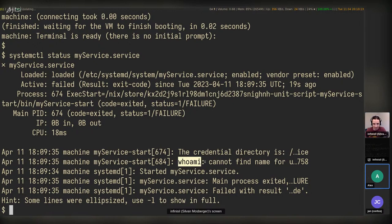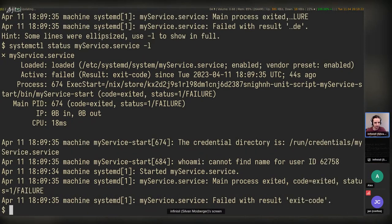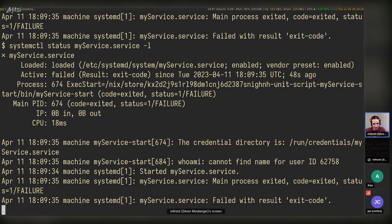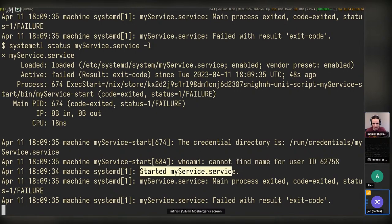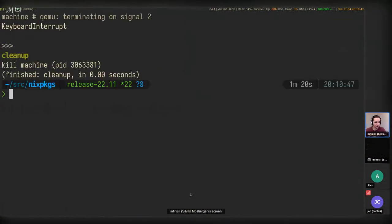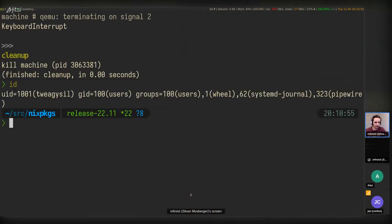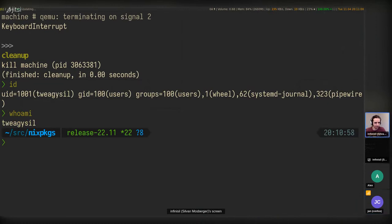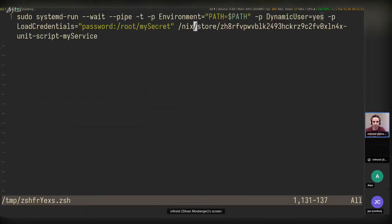WhoAmI fails because it's a transient user with no name, which makes sense with DynamicUser. Let's try to diagnose from the script directly — maybe we can order the operations differently. Continuing to debug the credential loading issue interactively in the VM shell.